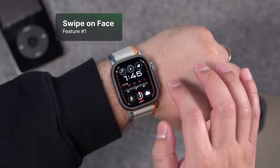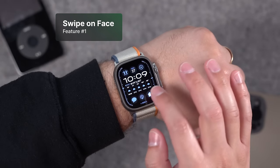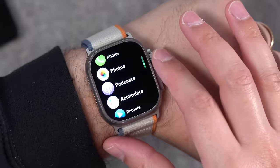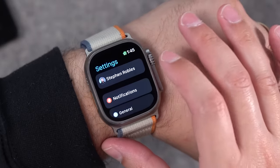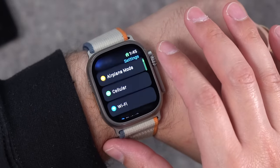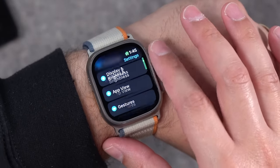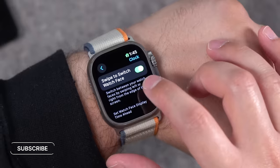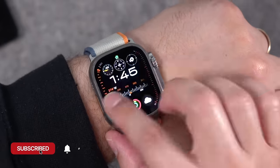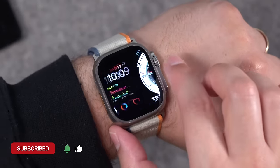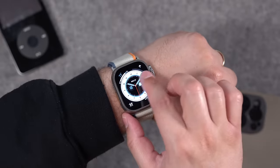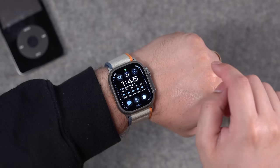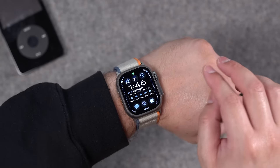Number one: swiping between watch faces was actually removed in watchOS 10 and brought back in 10.2. To enable this feature, go down to Settings on your Apple Watch, then go down to Clock. In the Clock settings you'll see 'Swipe to Switch Watch Faces' and you'll want to toggle that on.